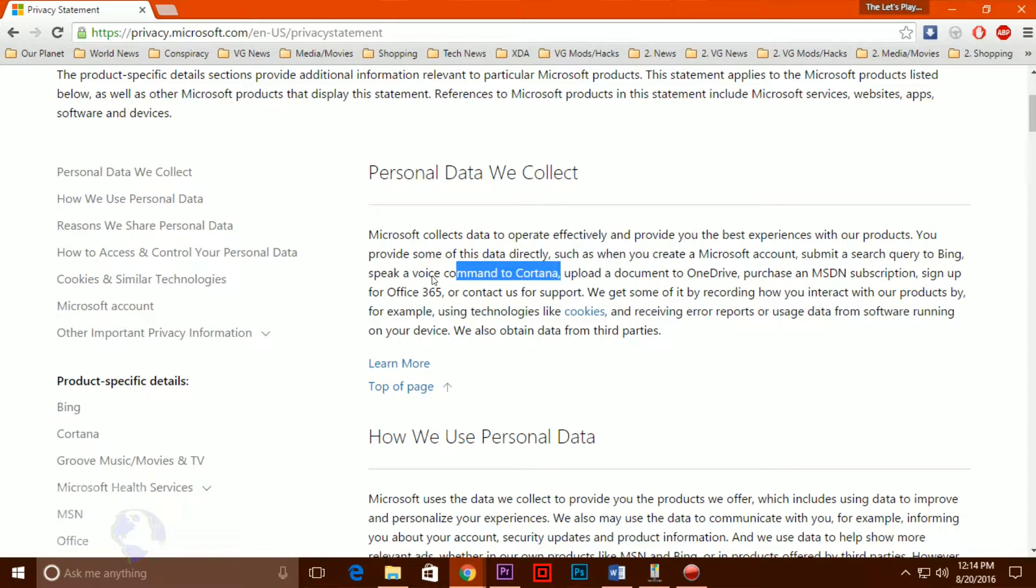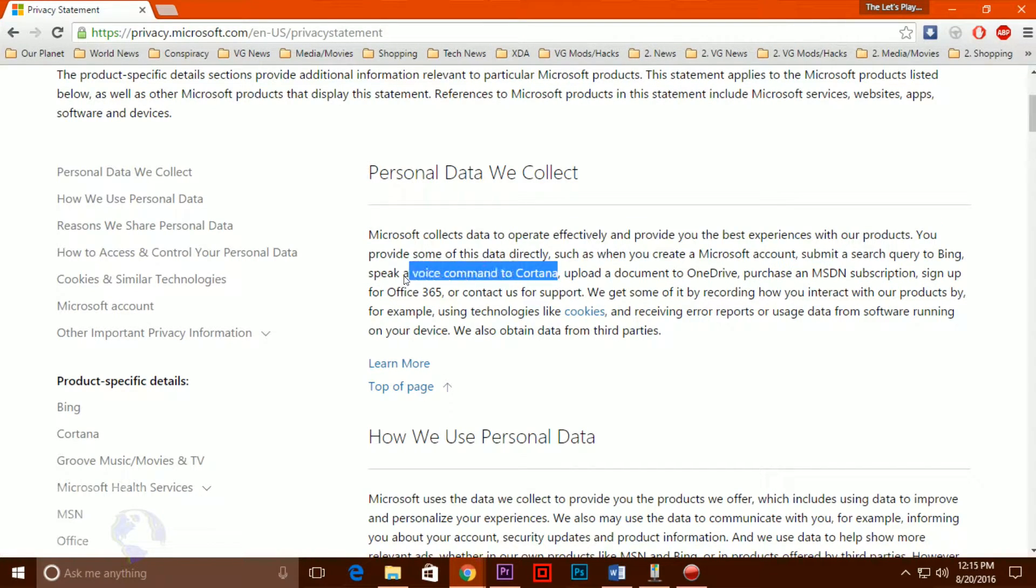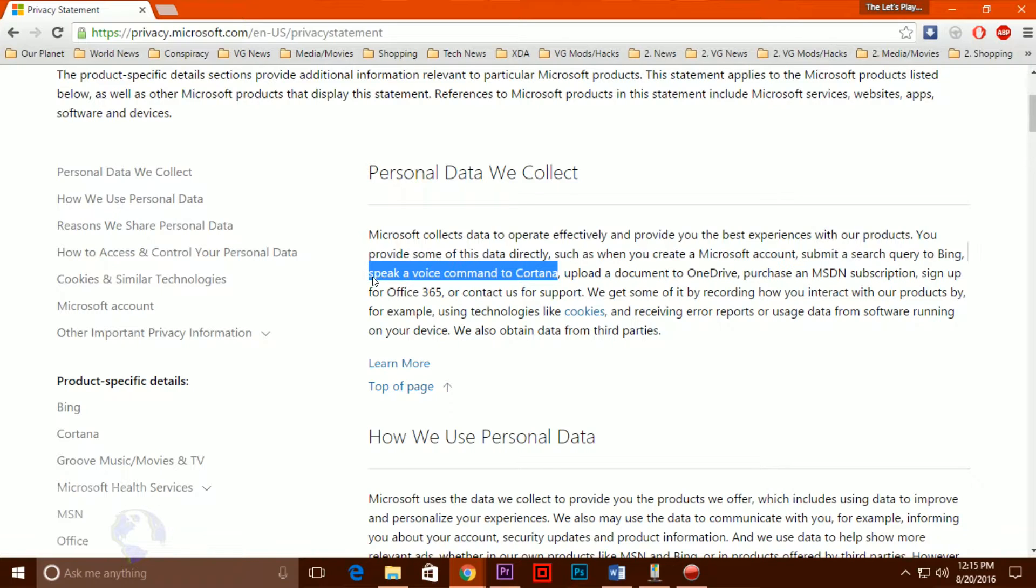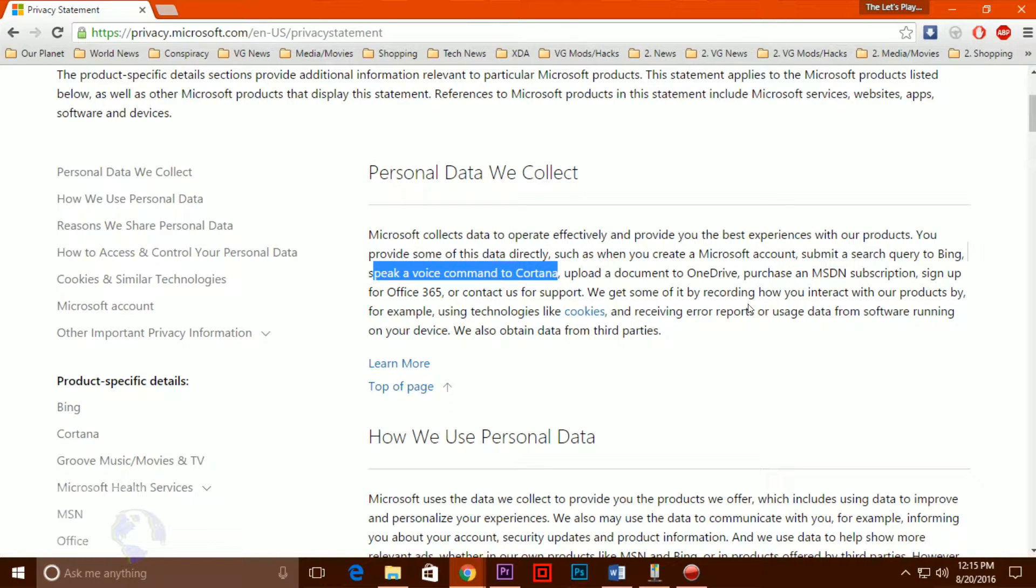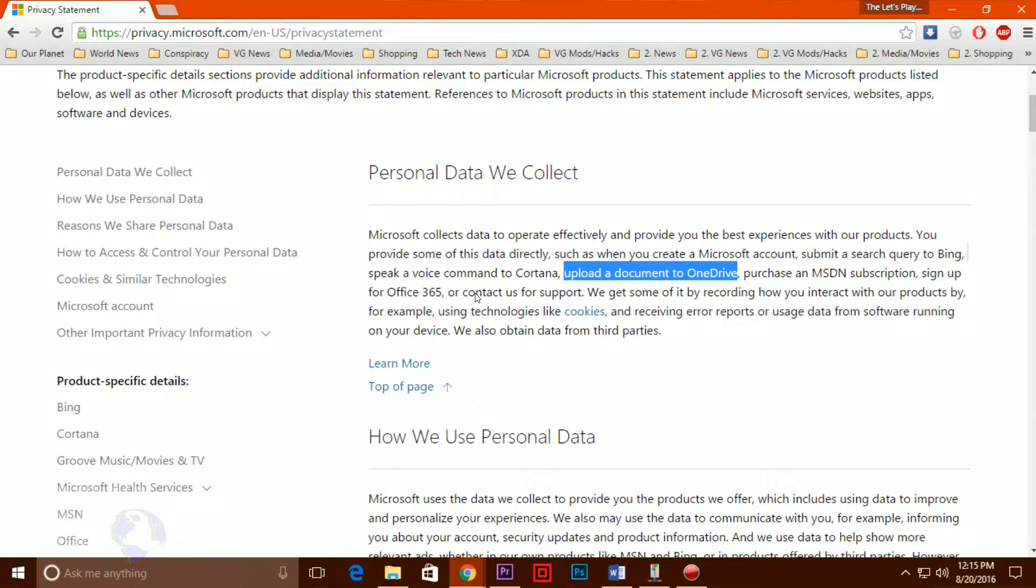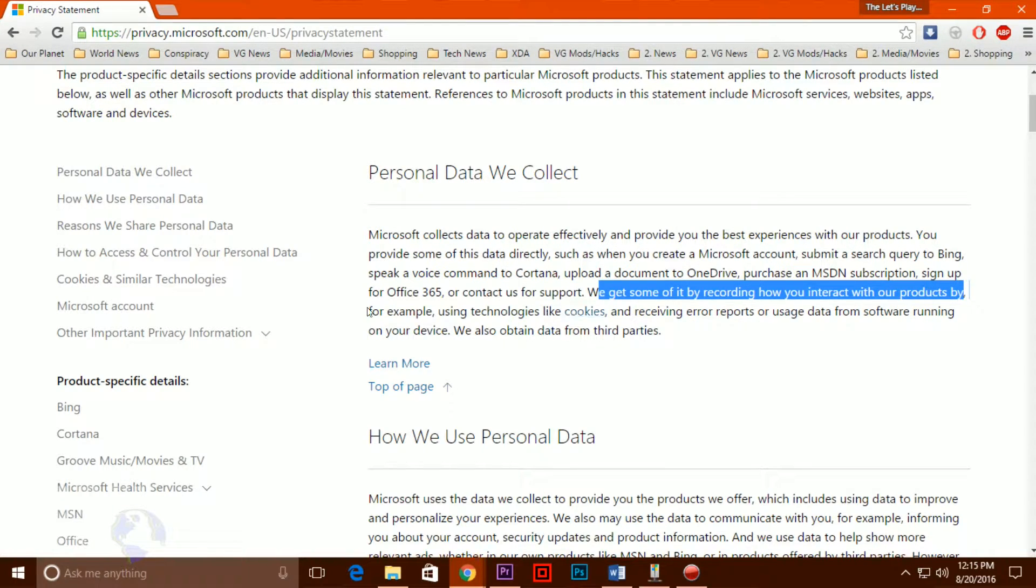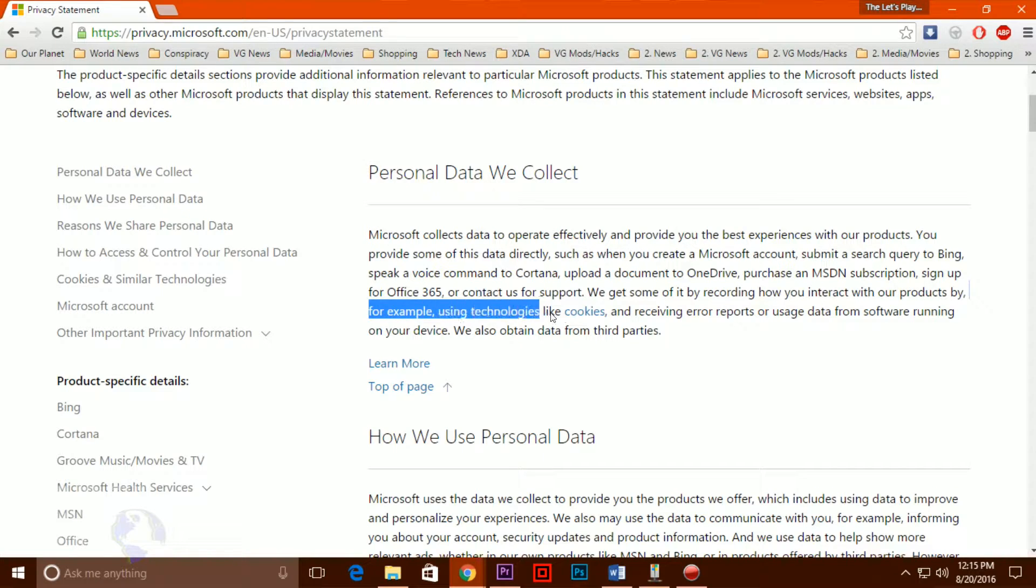Then, the company kept changing the app and bundling it into various security patches, creating a cat and mouse game to uninstall it. Eventually, Microsoft started pushing Windows 10 via its Windows update system. It started off by pre-selecting the download for users and downloading it on their machines.